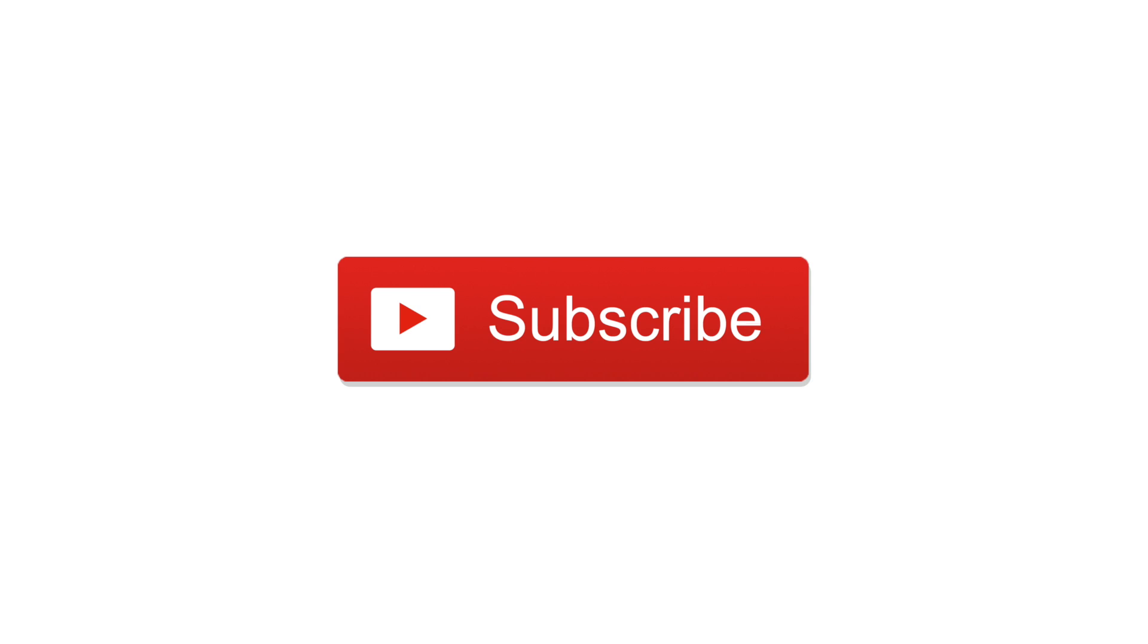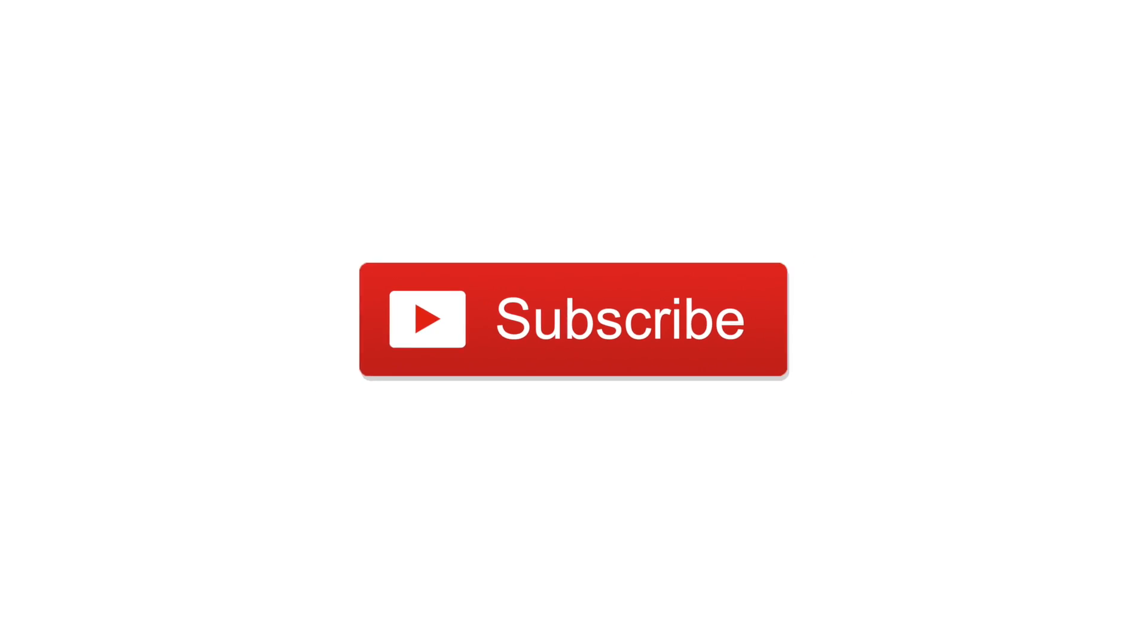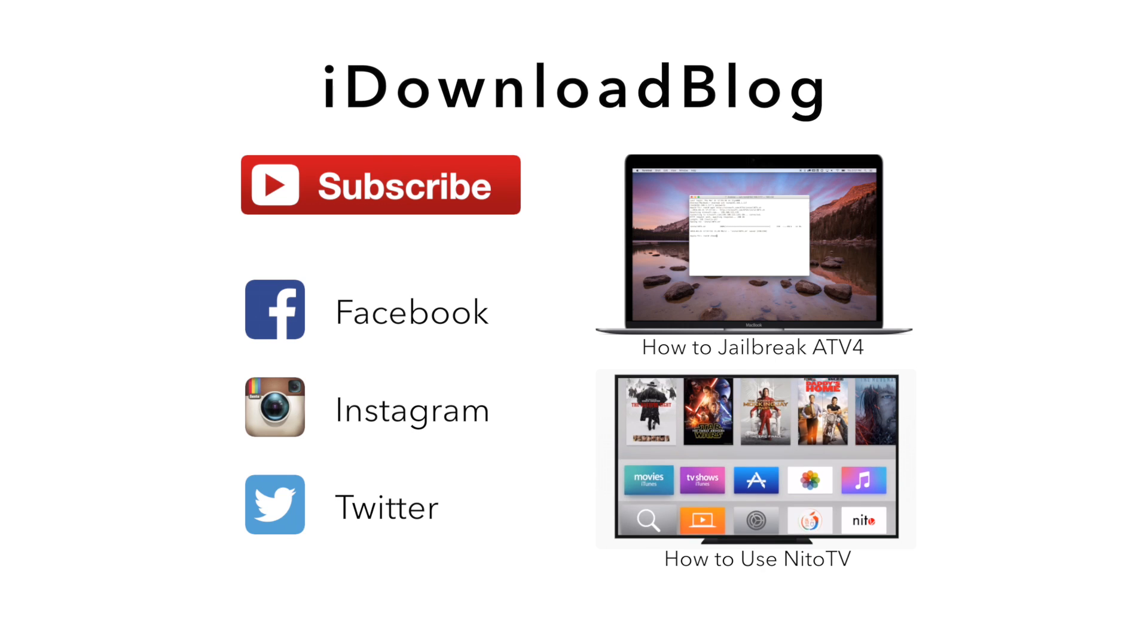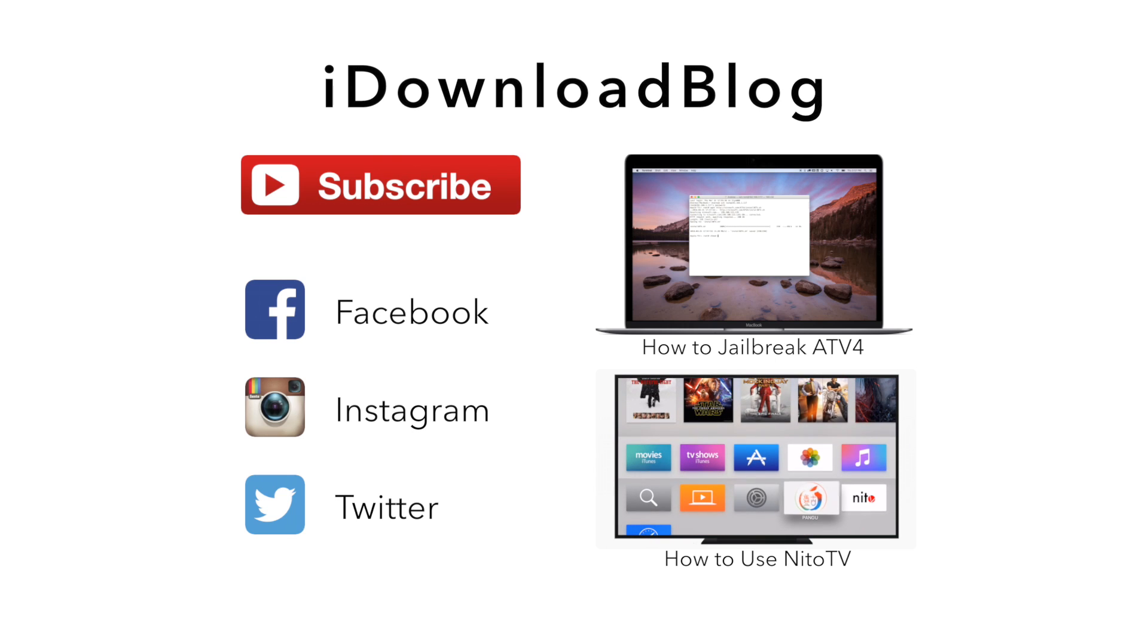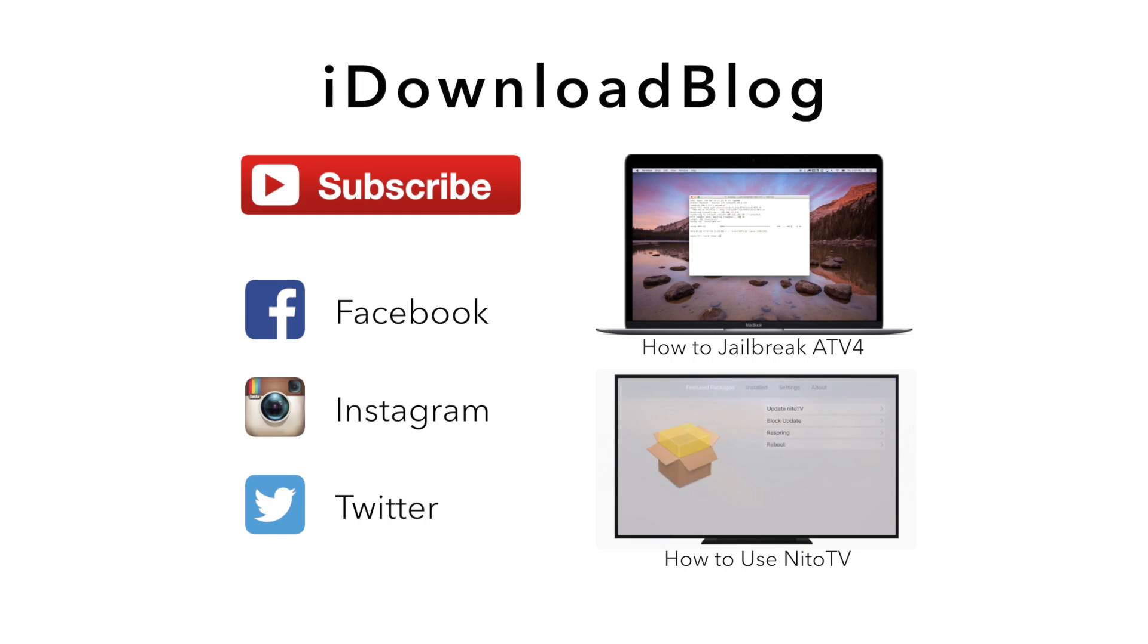Please subscribe if you like this video and check out our videos on how to jailbreak the Apple TV as well as how to use NITO TV. We'll see you next time.